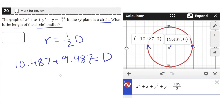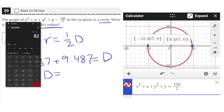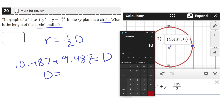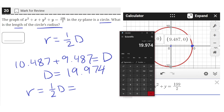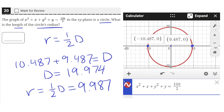That gives us the diameter. The diameter is equal to 10.487 plus 9.487, which equals 19.974. So then the radius is just equal to half that: 0.5 times 19.974, which equals 9.987. So 9.987 is the radius of our circle.